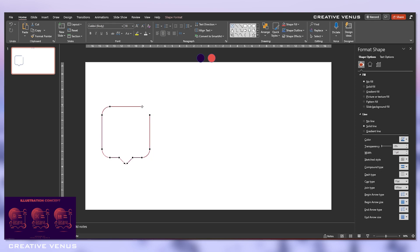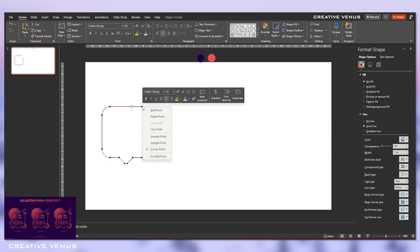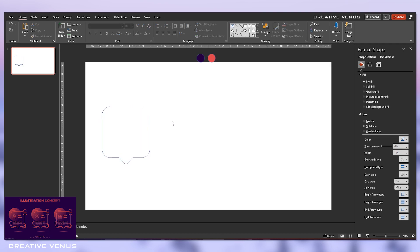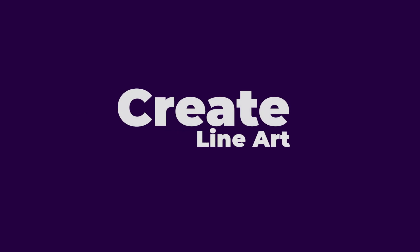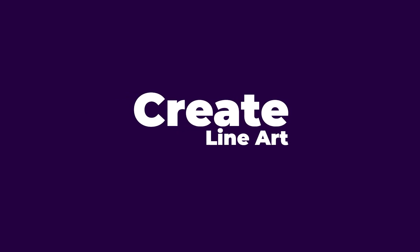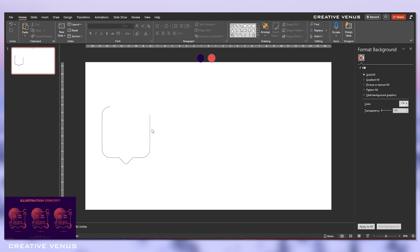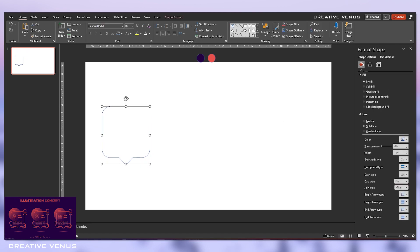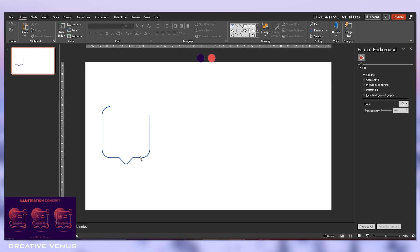Now the next step is to create a line art. Now select this shape, increase the width, and then change the cap type and the joint type to round.